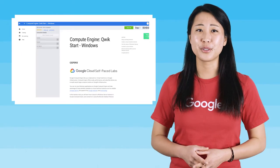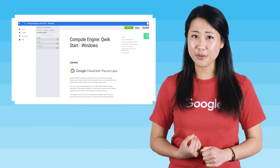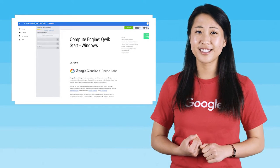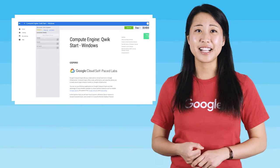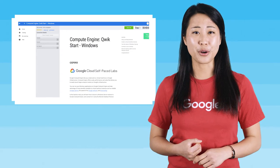In this quick start lab, you will learn how to launch a Windows Server instance in Google Compute Engine and connect to it using the remote desktop protocol.